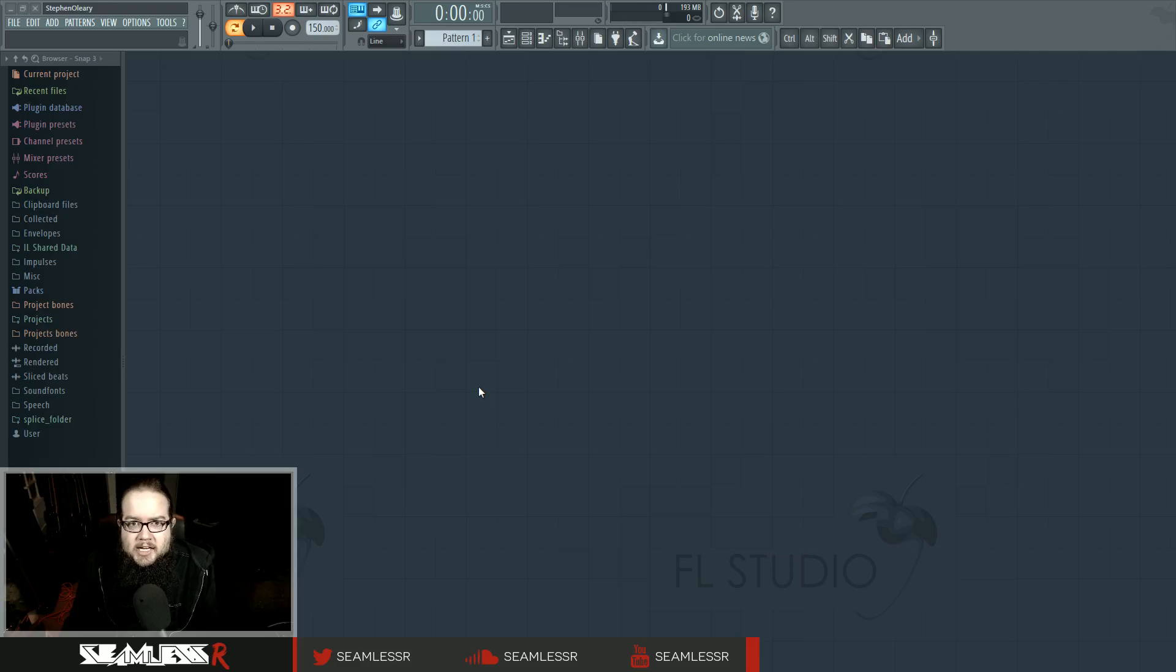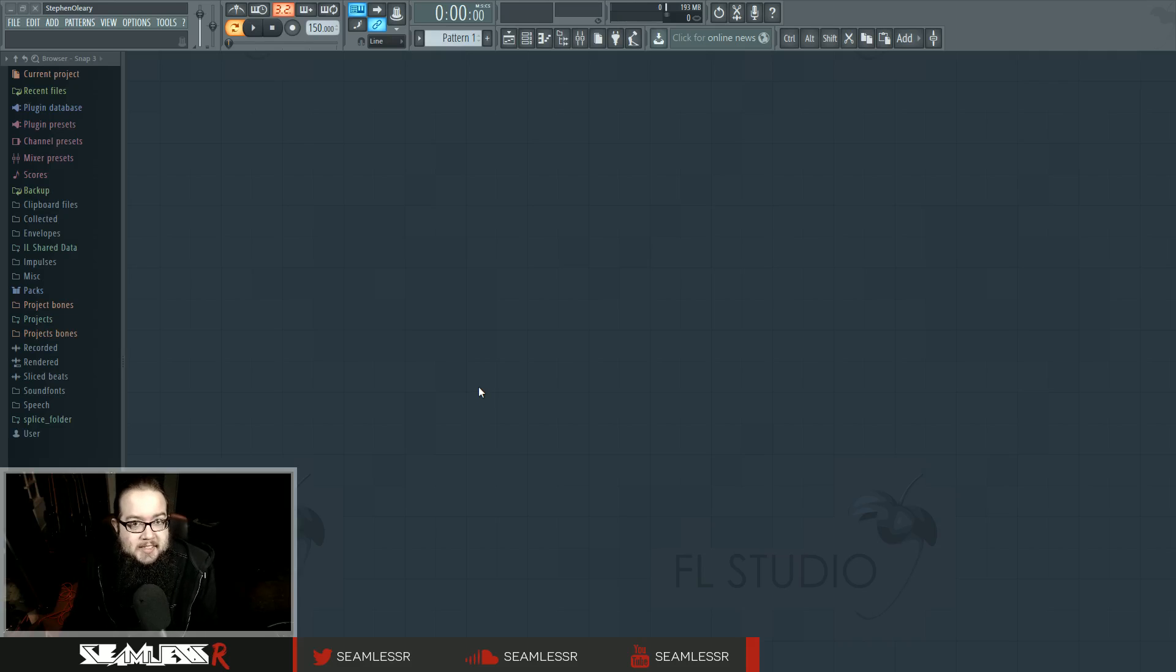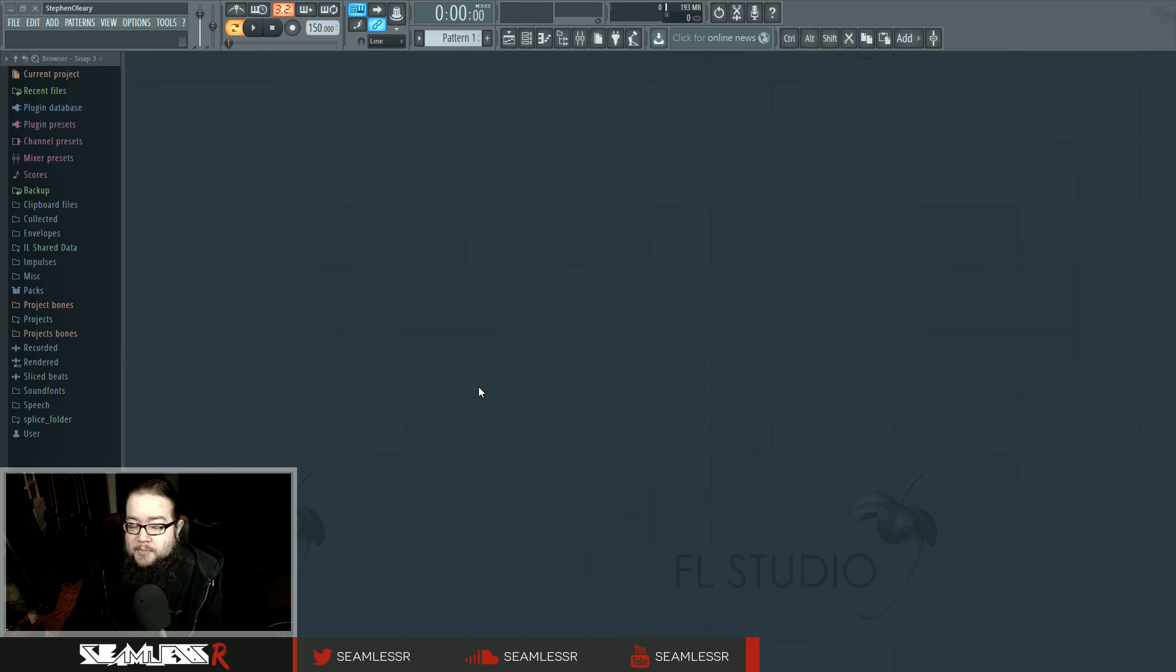Hi, I'm Seamless, and this is the very beginning of a brand new FL Studio Basics series based entirely on FL Studio 12.